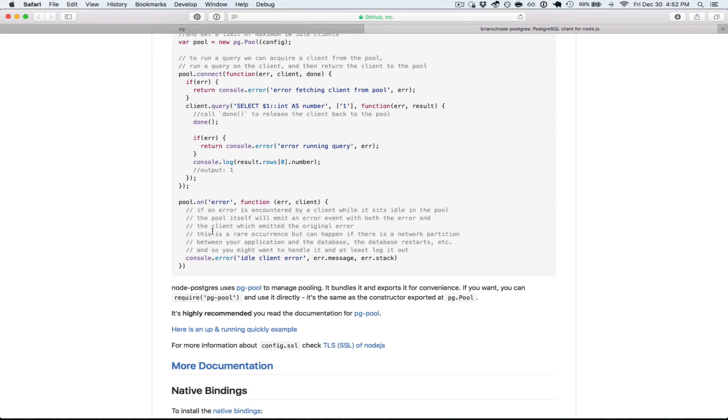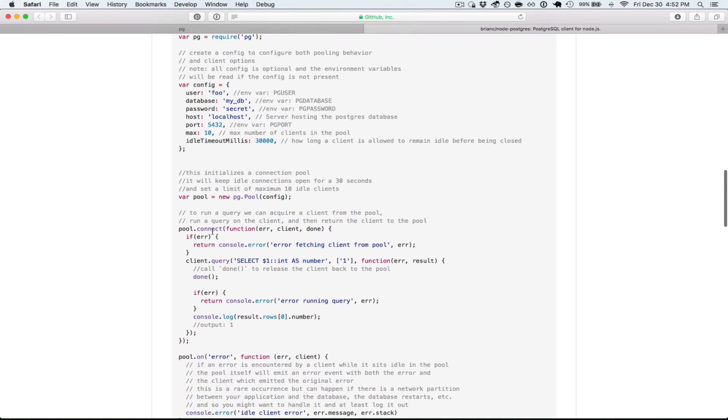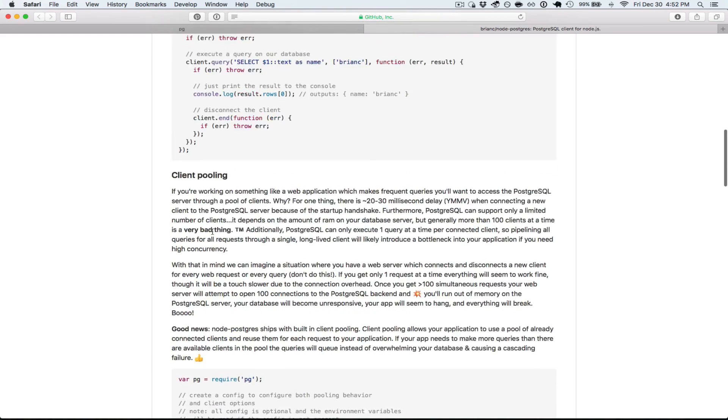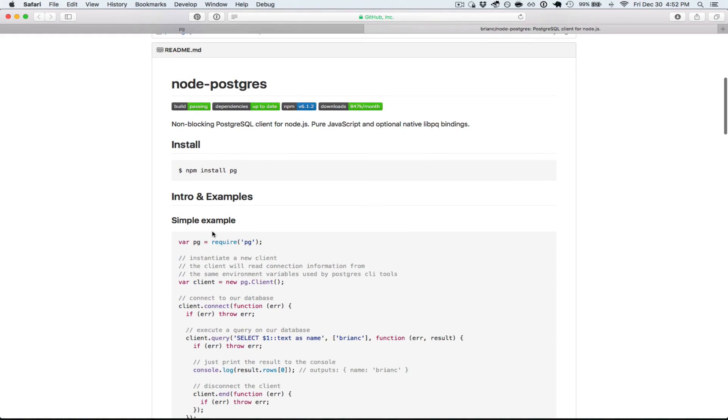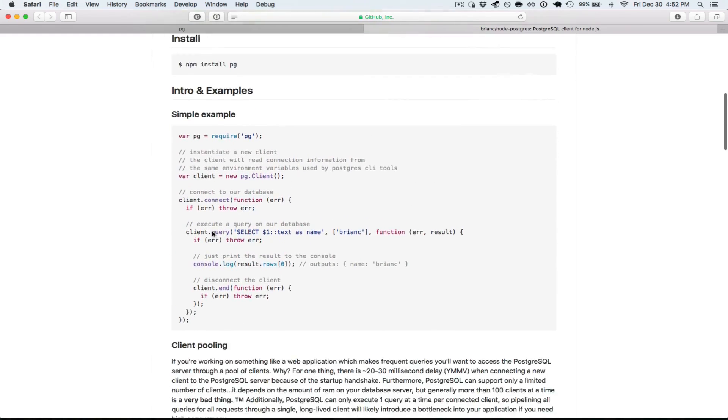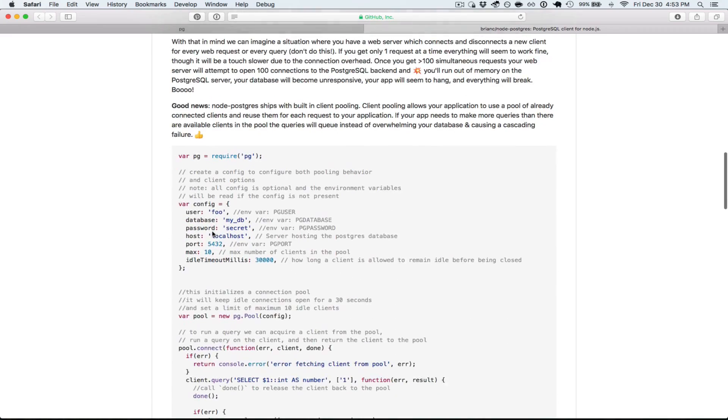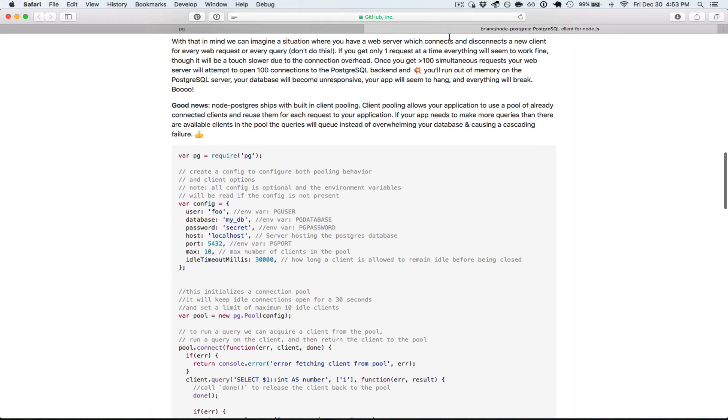All right. So that's all I really wanted to talk about. Just going over the simple client connection options you have in Node Postgres.